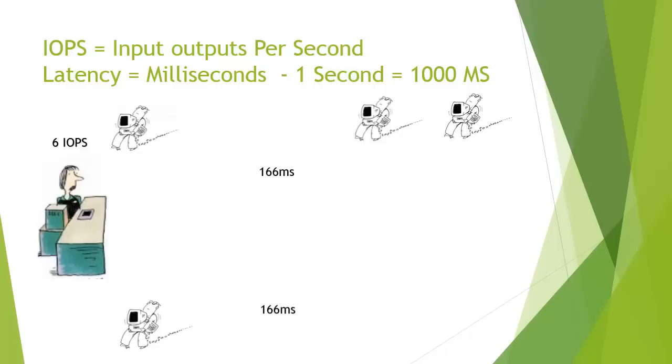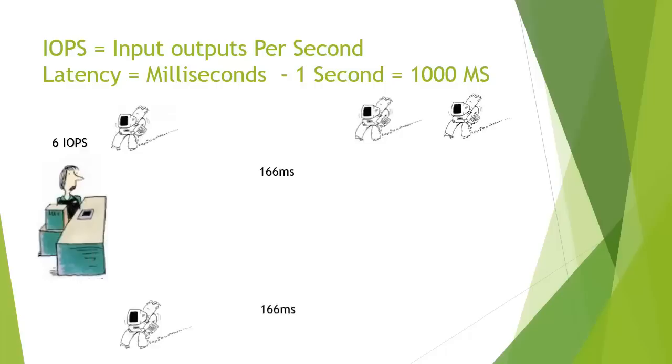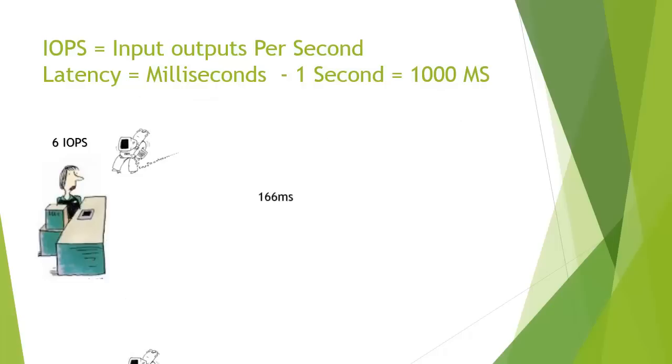So in this scenario, we're actually going to process 6 IOPS in one second. So this hard disk handles 6 IOPS a second and its latency is an average of 166 milliseconds. That's effectively the 6 divided by 1000 milliseconds in a second. It can do 6 in a second and because they're all evenly spread that gives a latency of 166 milliseconds.